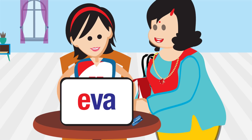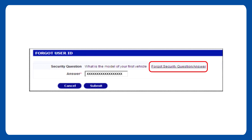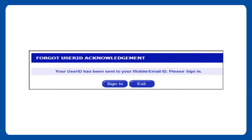Then answer a security question and you are done. A security question? What if I forget that as well? Nothing to worry. Click on the Forgot security question or answer option and the same will be sent as an SMS to your registered mobile number. After you click on Submit, you will receive your User ID on your registered mobile number or email ID. You can then sign in.